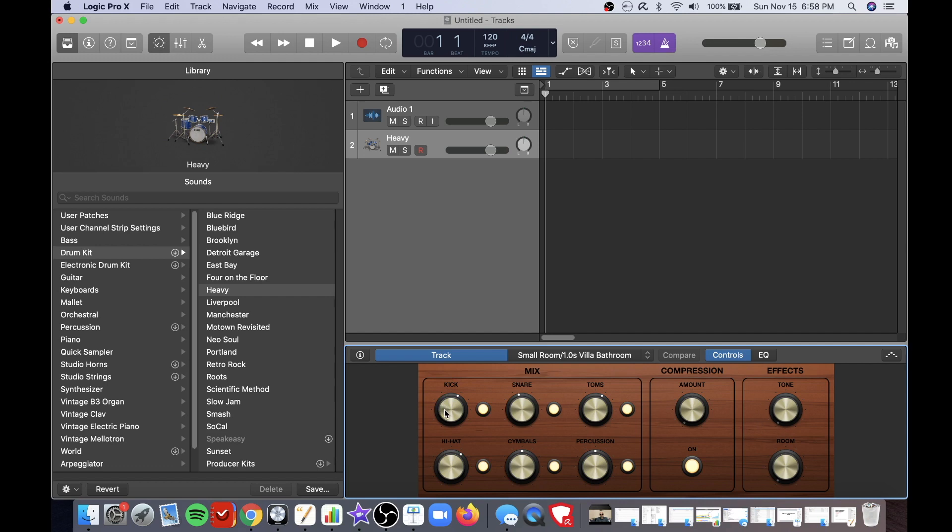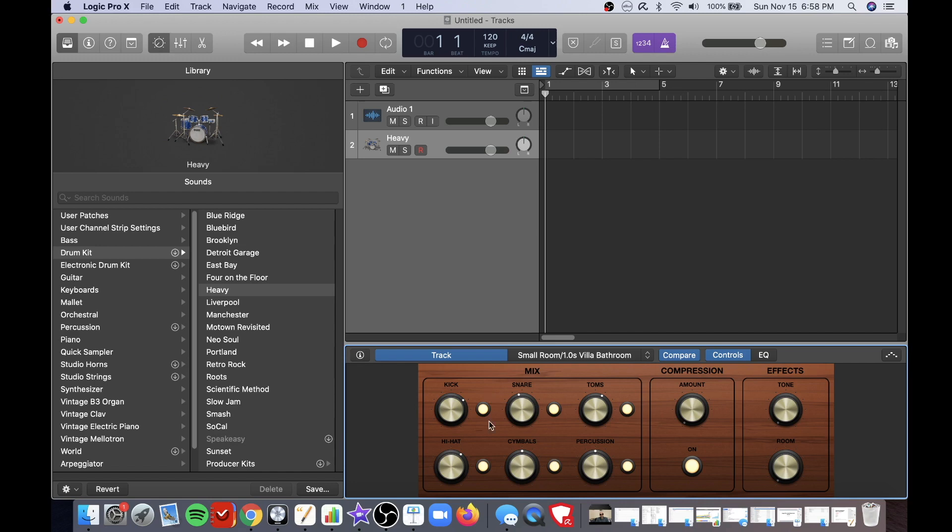You can adjust the levels right here by going up or down and you can even turn them off if you would like to. You can also choose the amount of compression here and you have special effects to the right here such as tone and room and this is a really nice way to adjust the overall sound of your kit.